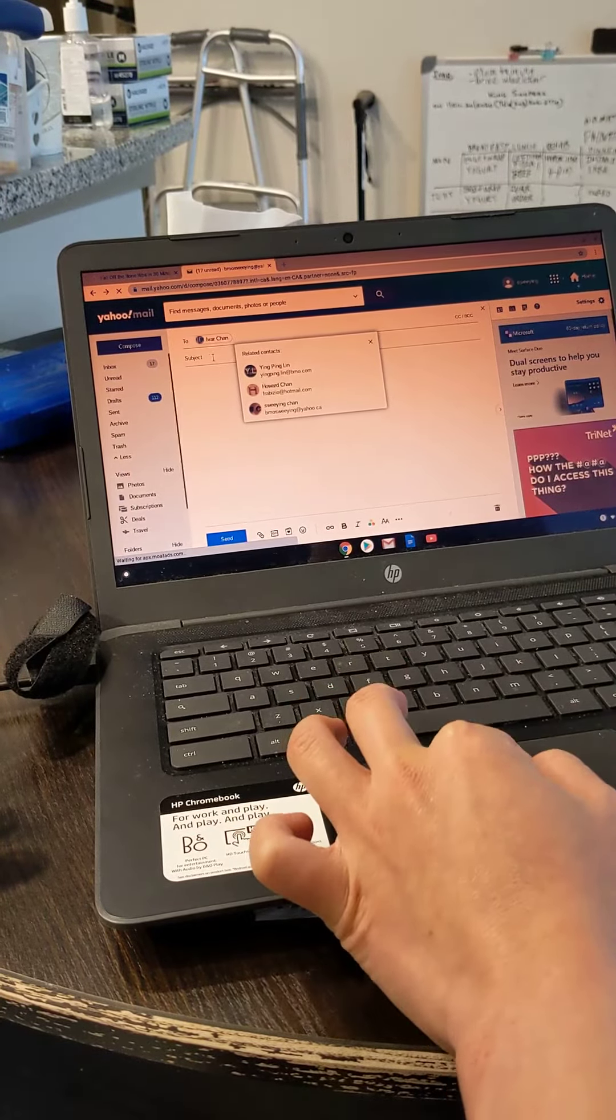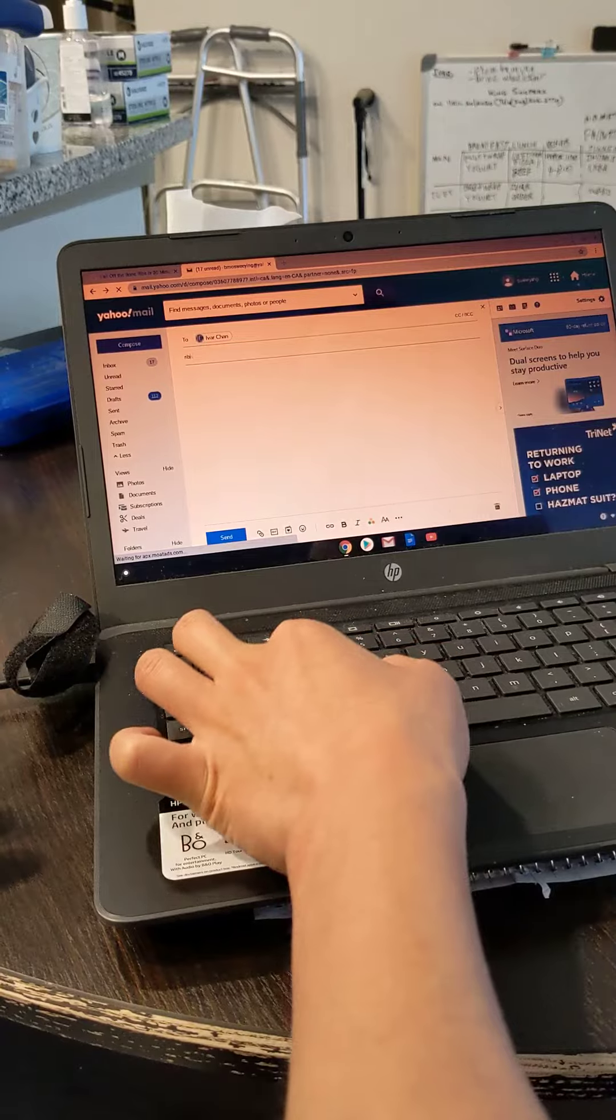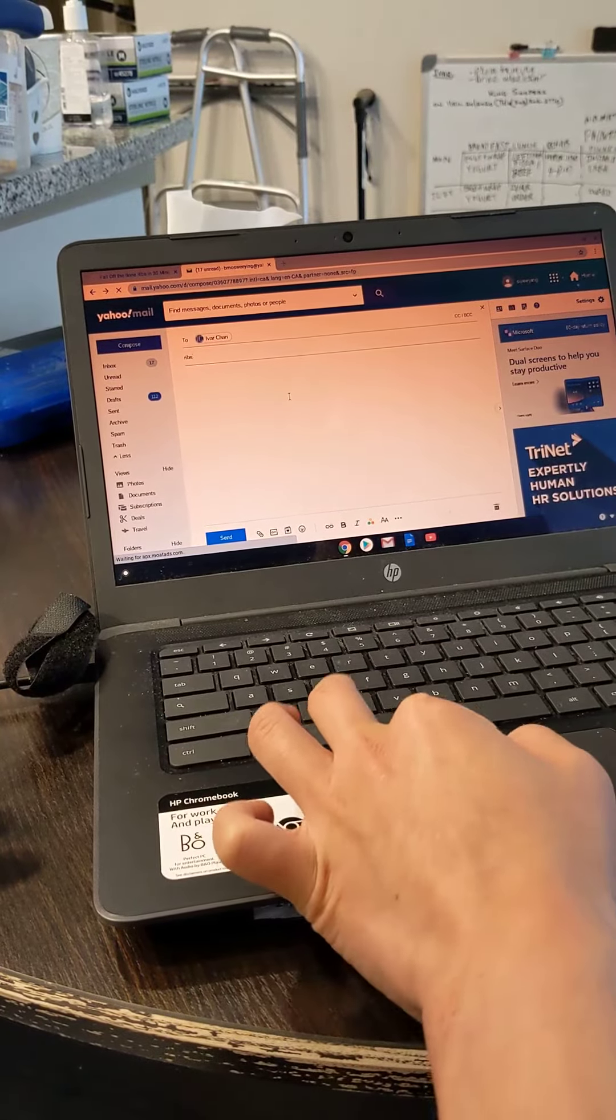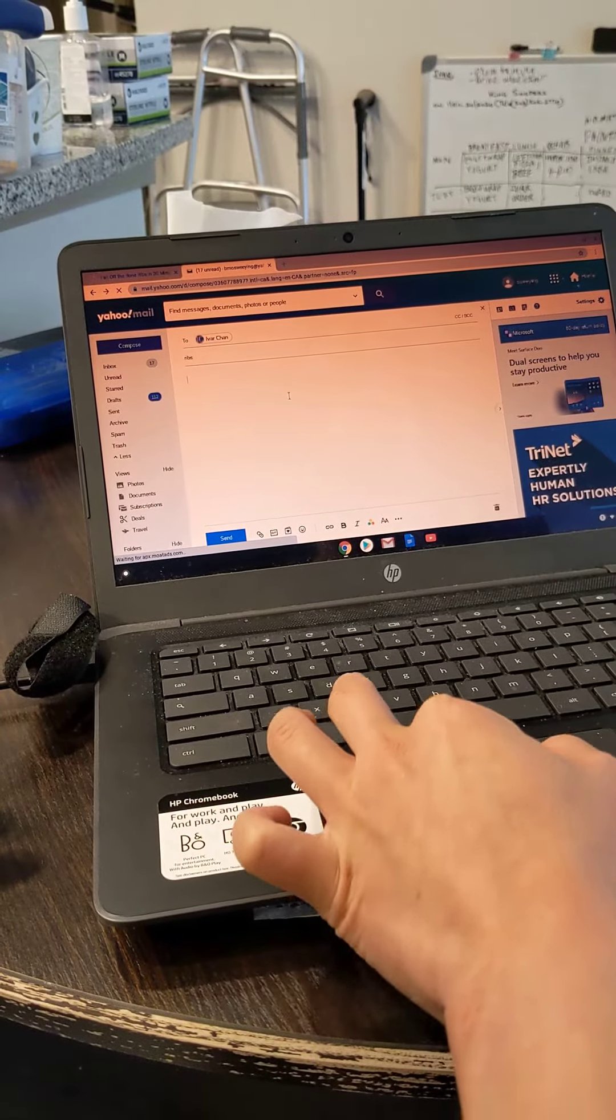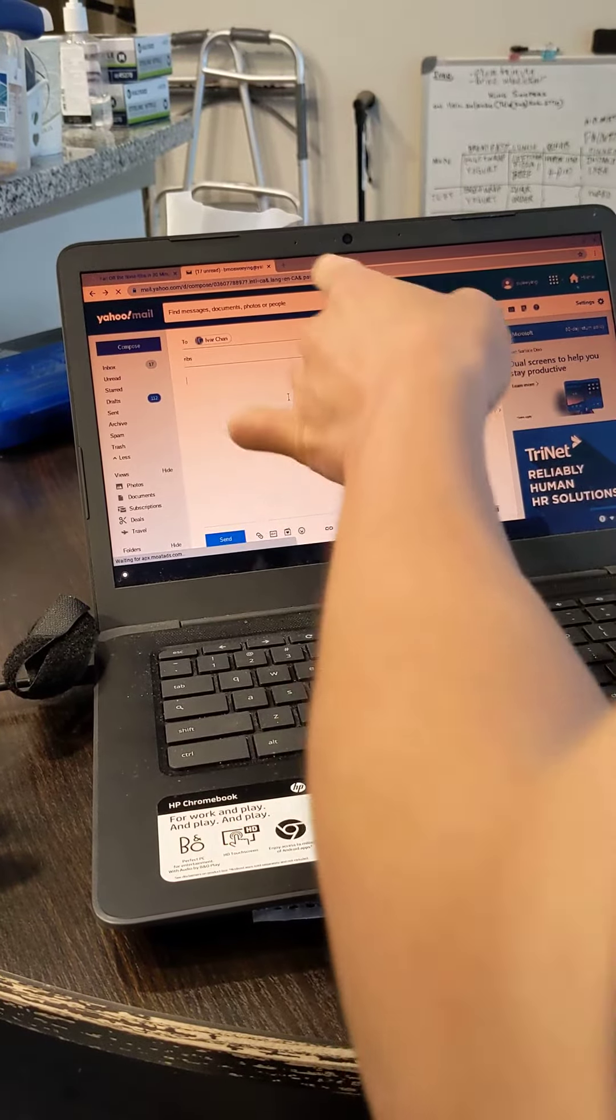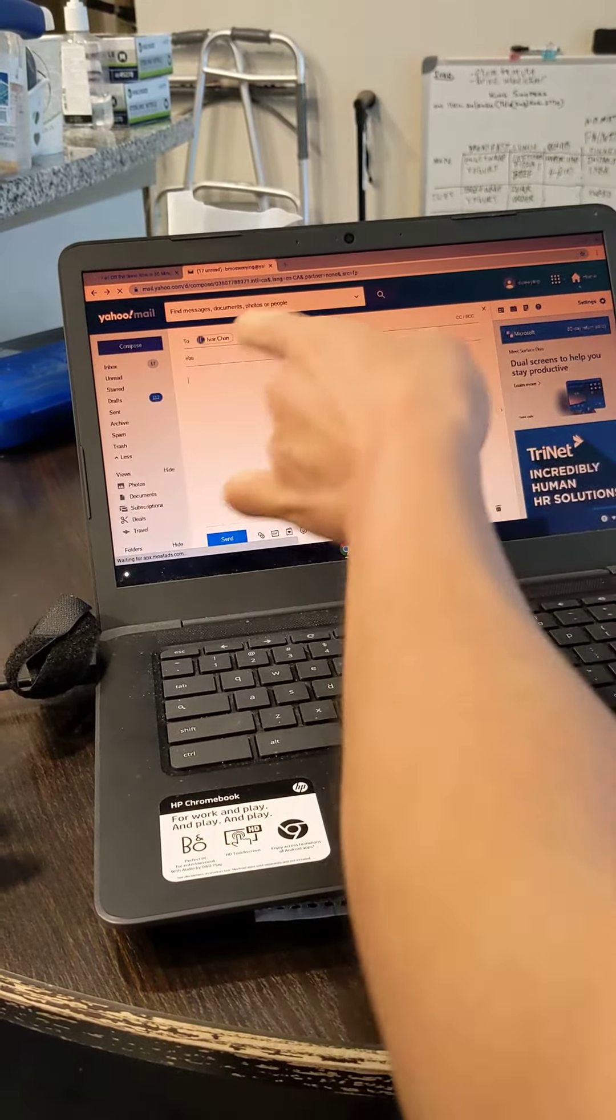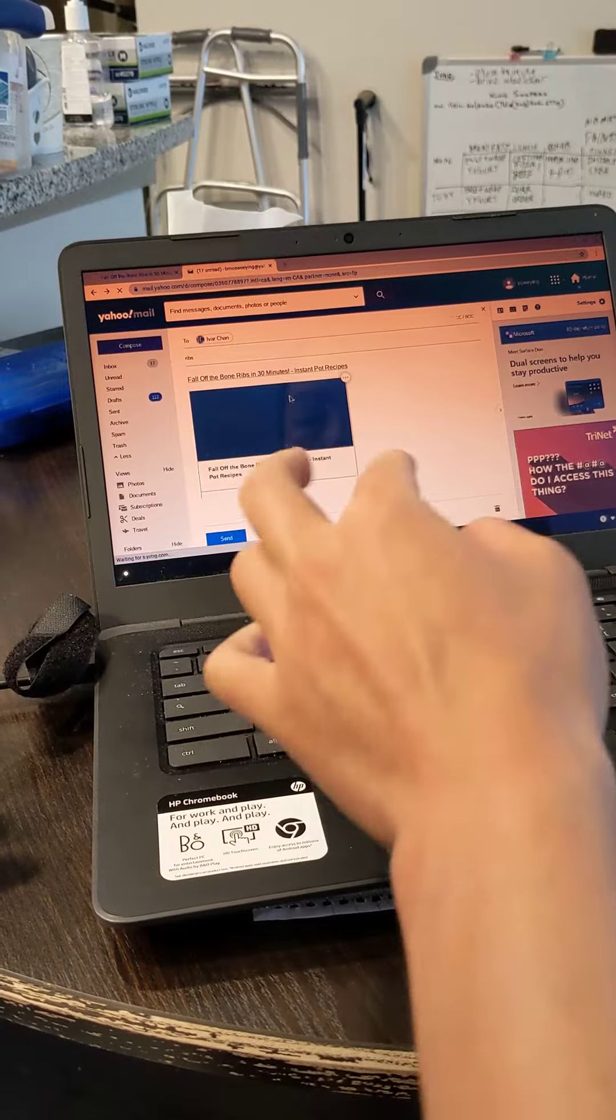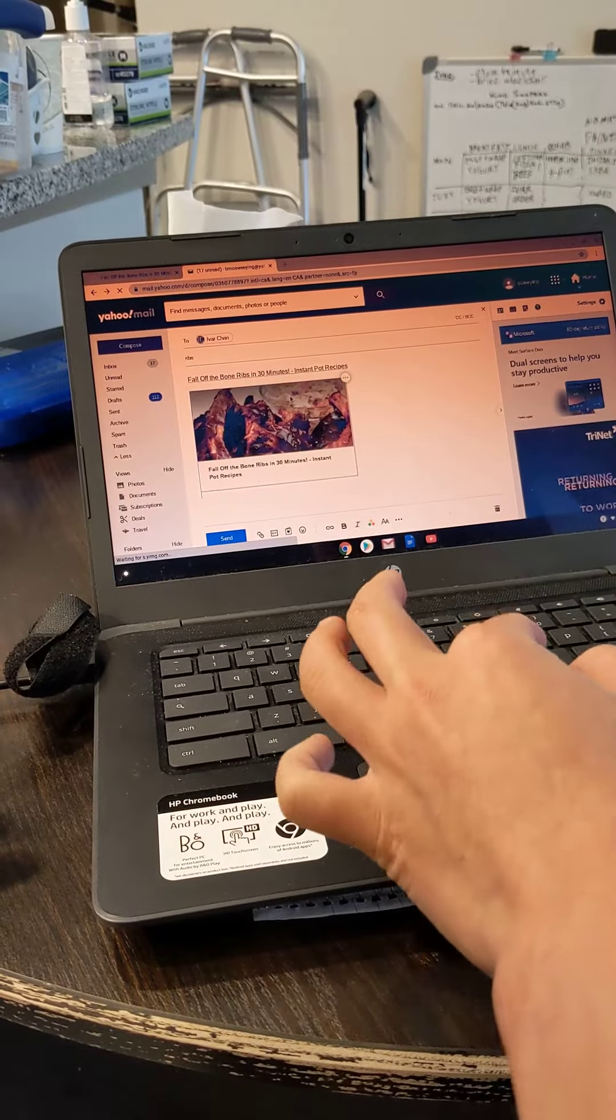And then you go to this body of the message. Yeah, this area is called the body. The body. Yeah, I remember. And then you just go Ctrl+V, and you see, that's the recipe.